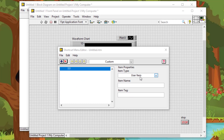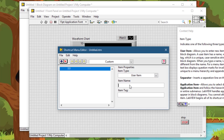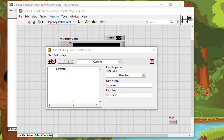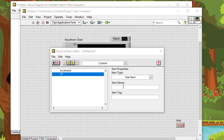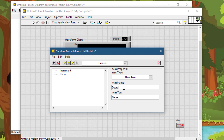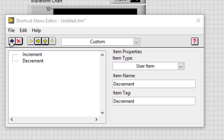Select User Item from Item Type, which is selected by default. In the Item Name, enter the name of your menu item — we will use 'Increment' as our item. Click Add to add another menu item, and enter 'Decrement' under the Item Name. The item tag is filled automatically for us.